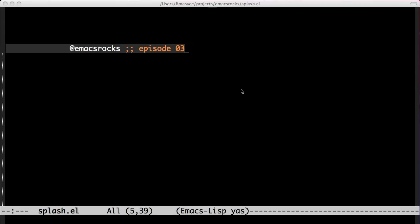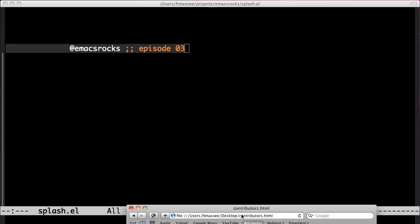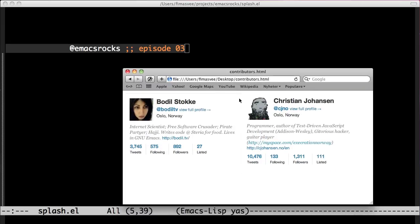Welcome back to Emacs Rocks! In this episode we'll take another look at the Wimgolf challenge from episode 2. These two Emacs enthusiasts twittered me last night with an even better solution to the problem. Let's take a look at what they did.